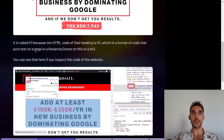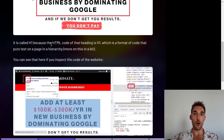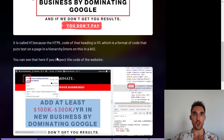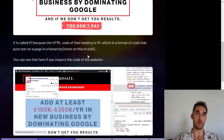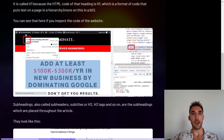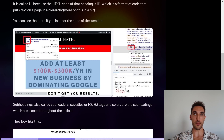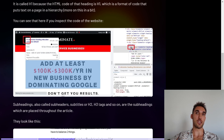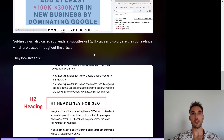This is called the H1 heading because the HTML code of that heading is H1. This is a format of code that puts text on the page in a hierarchy of importance. If you inspect the code of my website, you can see it's the H1 heading when you highlight it — it shows in the code as H1 as well.